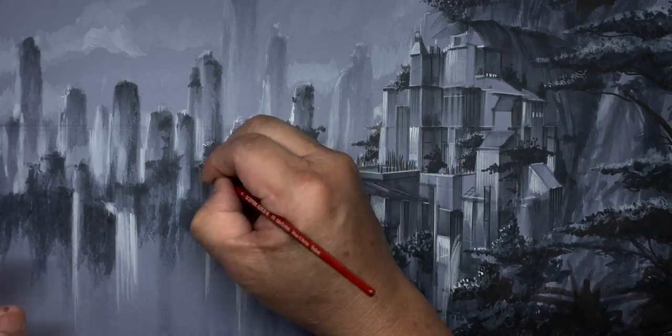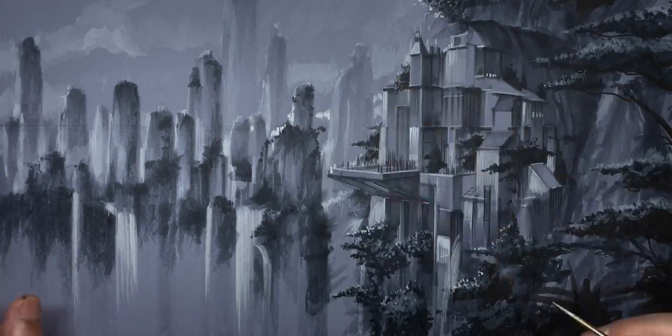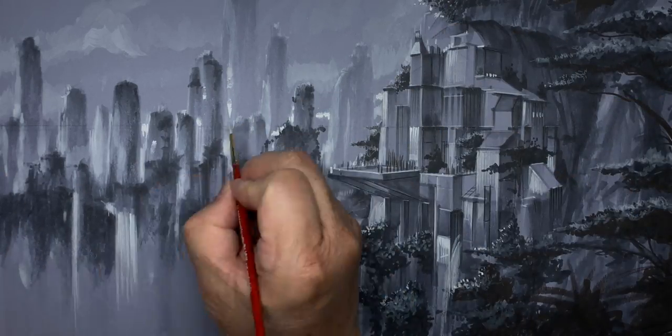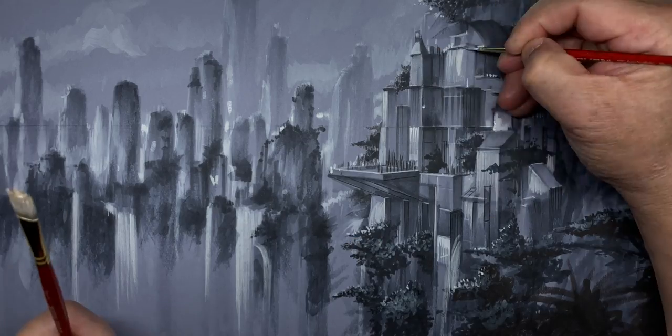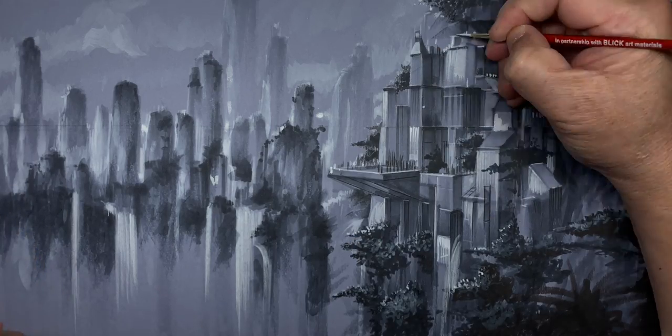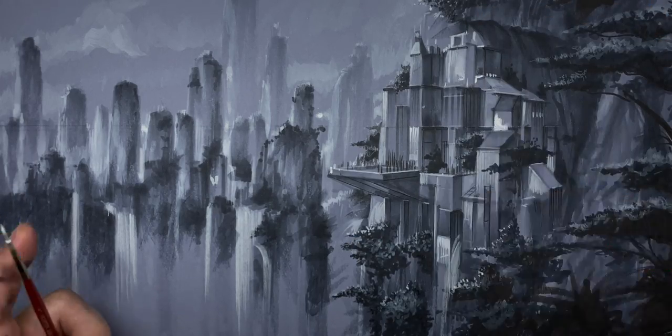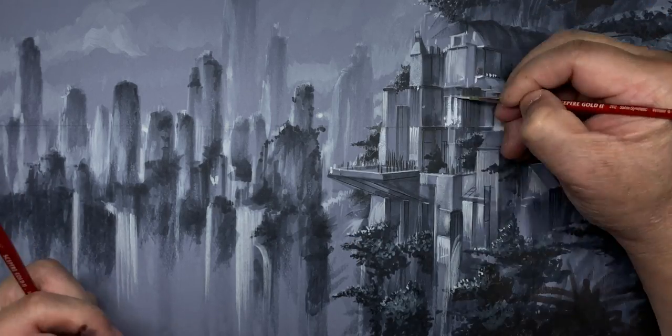Then use less diluted paint and a number zero brush to paint in the details.